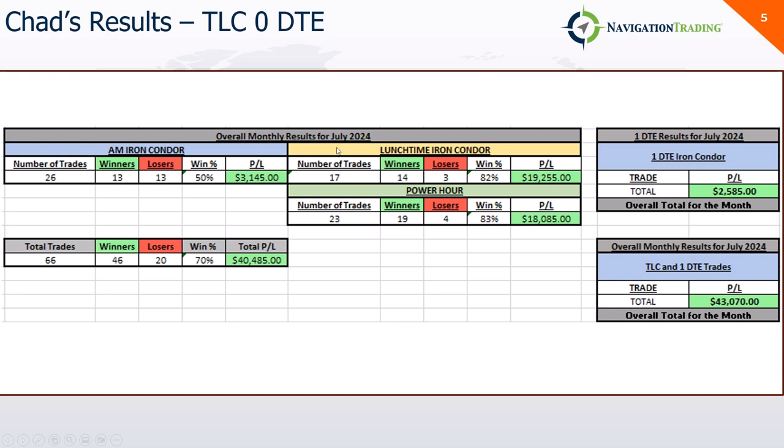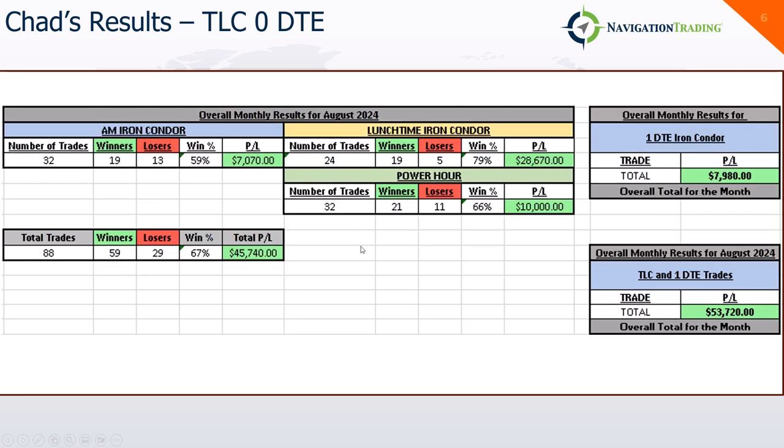And then Chad continues to kill it with his TLC 0DTE strategy. For July, you can see his AM iron condors were the least profitable, still green. Lunchtime and power hour, solid. A little over 40,000 for the month for Chad on those. And then he also started tracking his 1DTEs. So another 2,500 on 1DTE iron condors for a total of 43,000 for July.